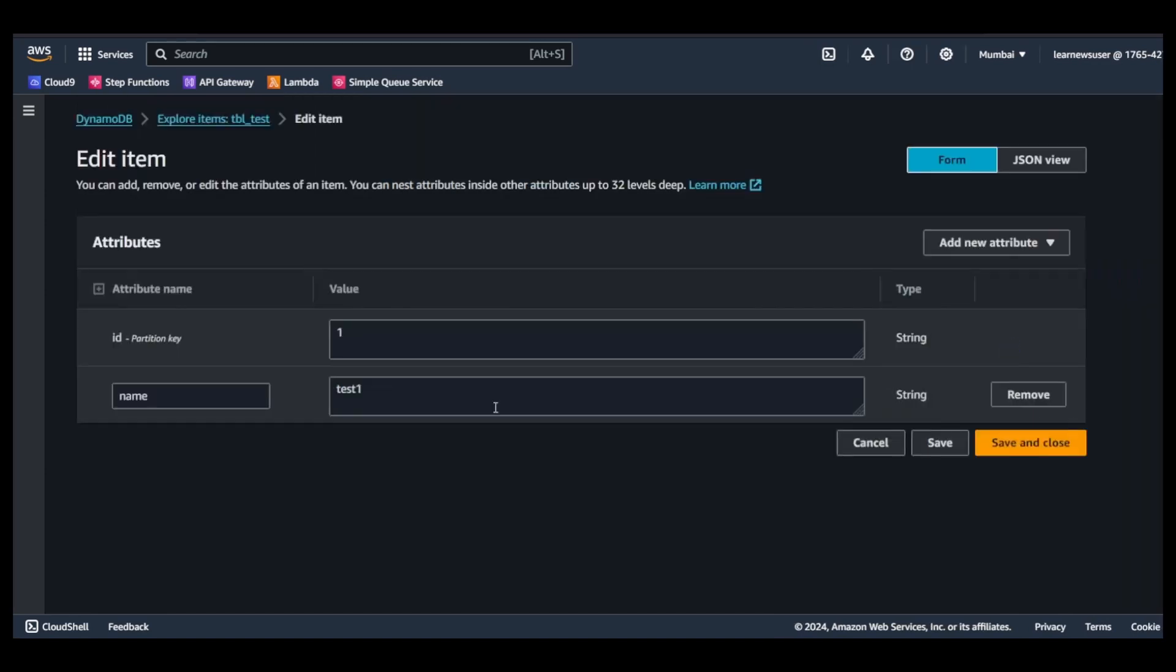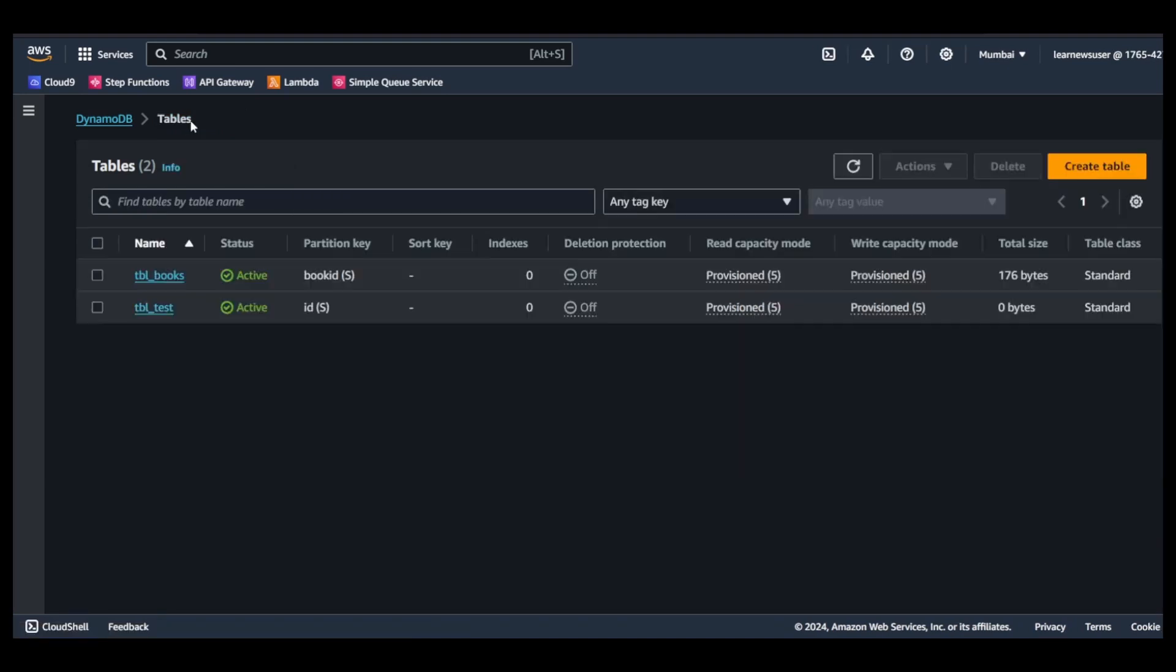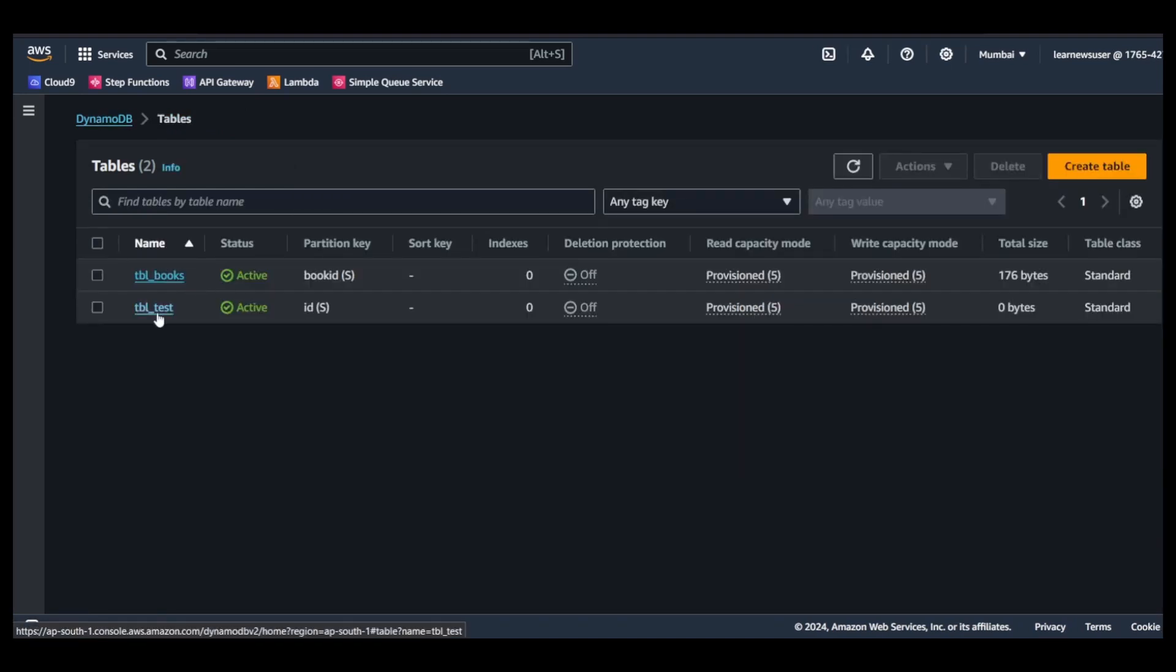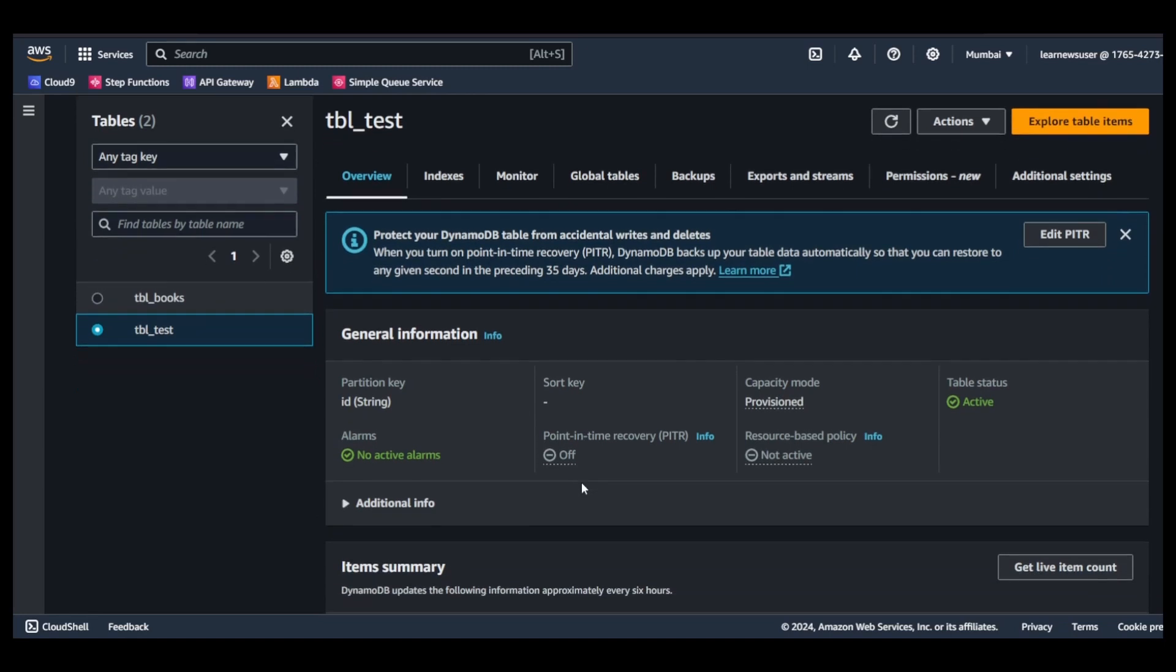In order to see if my stream is working or not, I will simply go over here and in the actions, let me try to edit this. I will change it to test two, save and close. Now by now my data would be pushed into the streams.